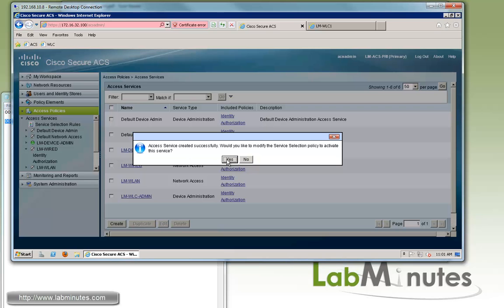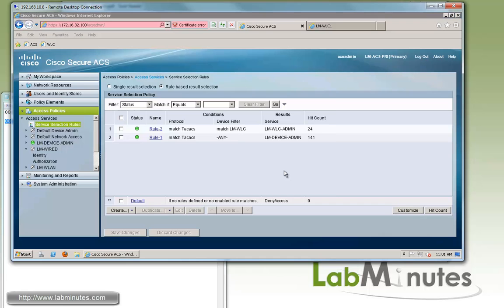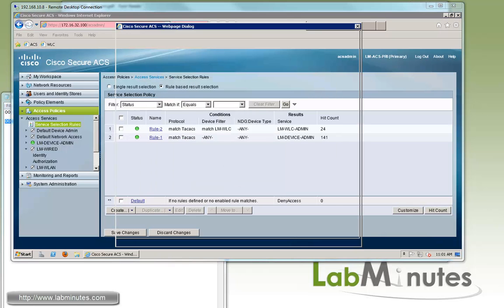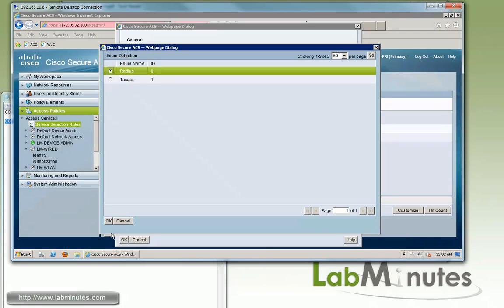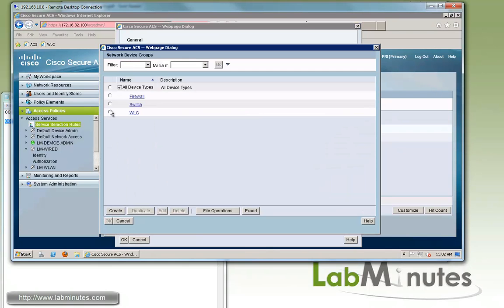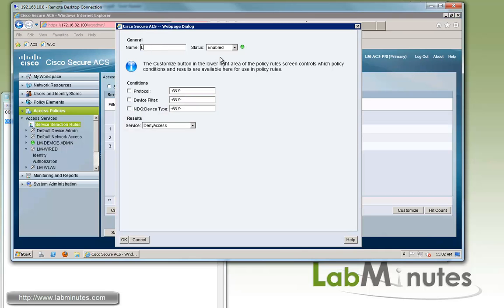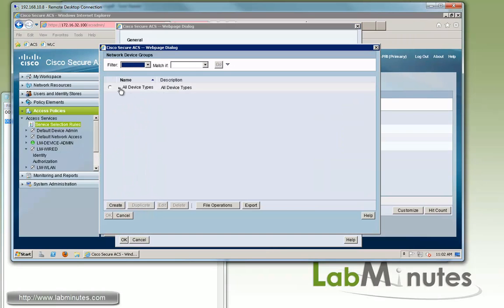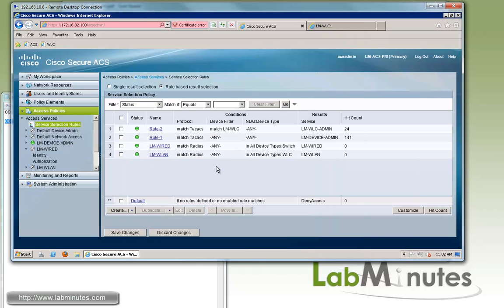Now we need to enable those access services under the service selection rules. But first, we need to distinguish whether the authentication is coming from wired or wireless, so we create an additional condition using device type. We click create for the first rule, naming it lm-wired-protocol, matching RADIUS protocol from switches device type, and map it to the lm-wired access service. We create one more for wireless called lm-wlan — protocol is RADIUS, device type is WLC — and map it to the lm-wlan access service. Save changes.